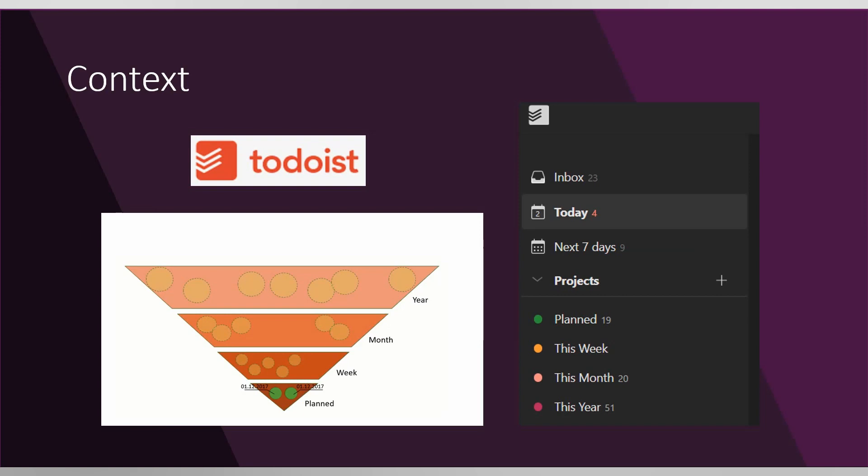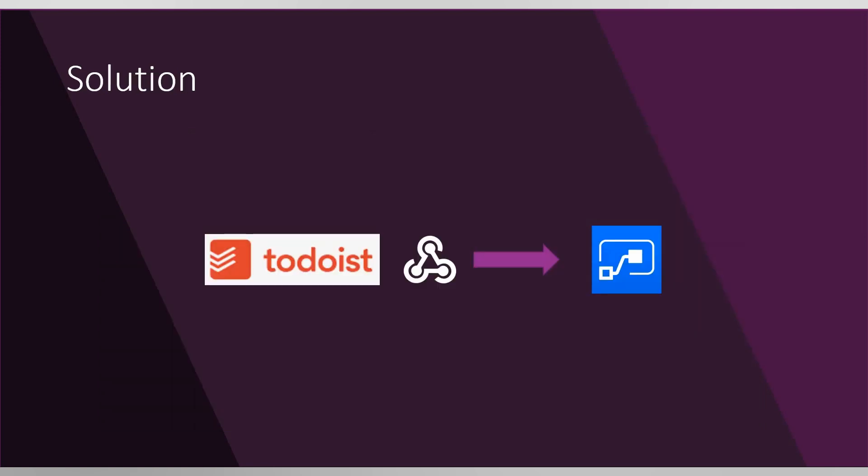So what I've done is I registered my Microsoft Flow trigger HTTP request received in the Todoist webhook. Webhook is a technology that allows you to register your web application—it doesn't have to be Microsoft Flow, it can be any application—just a URL of an application in a third-party API like Todoist.